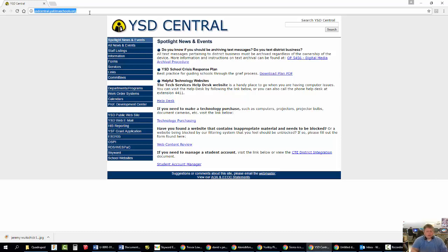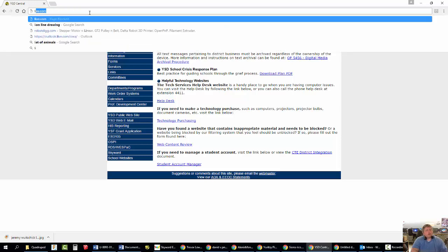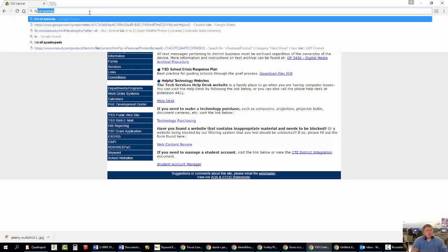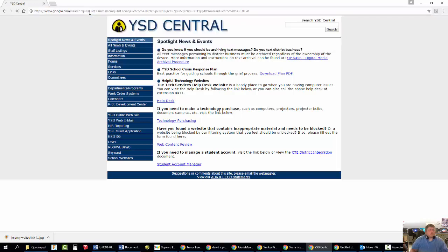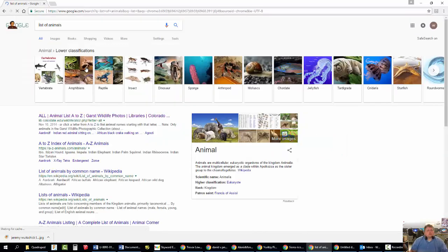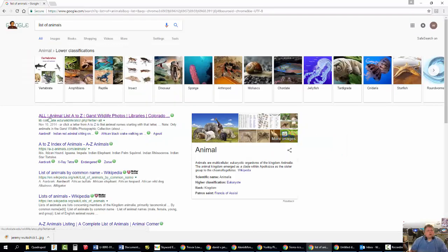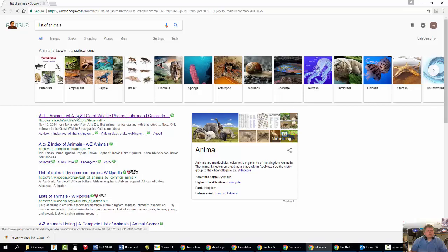So, first of all, if you can't think of a four-legged animal that you want to use, I'd recommend that you start off by Googling list of animals. And look at this first result that pops up, all animal list A to Z. This one has a really good list of animals, so just scroll through here.